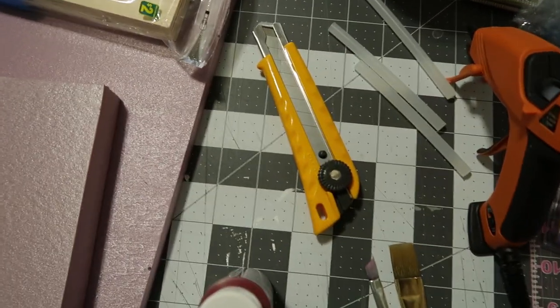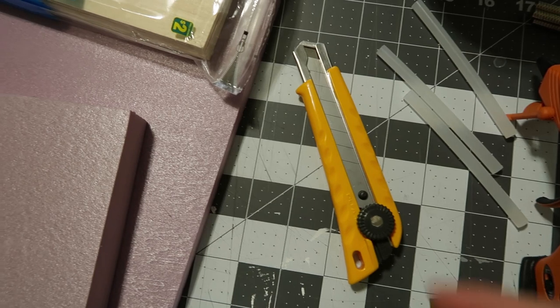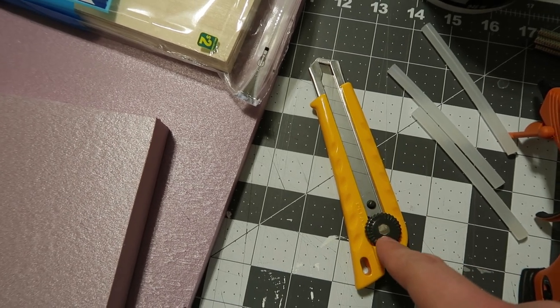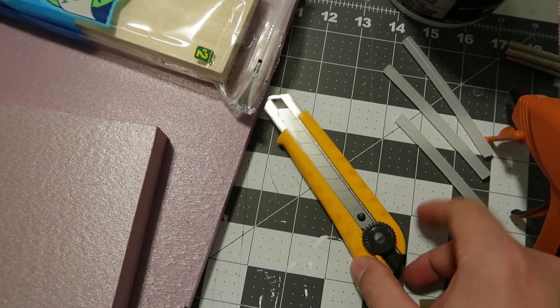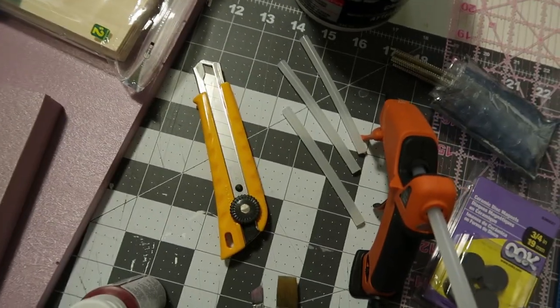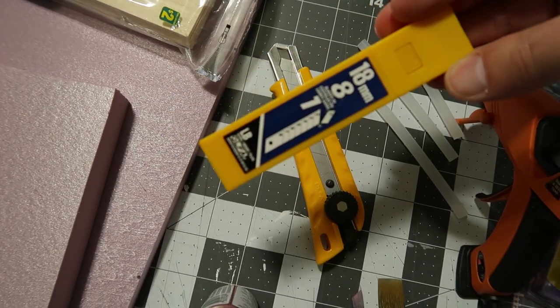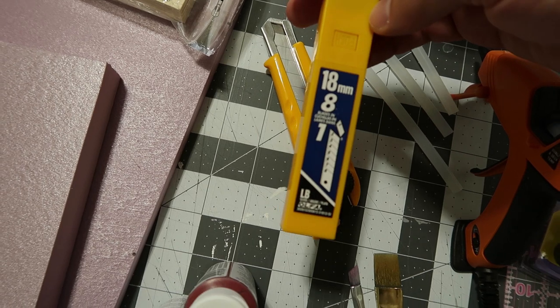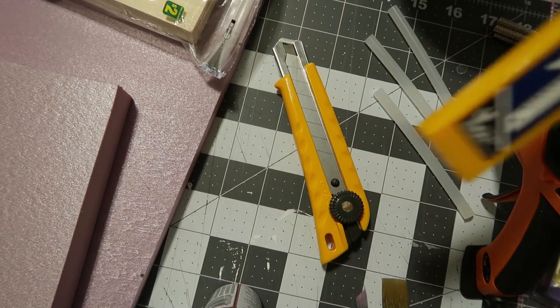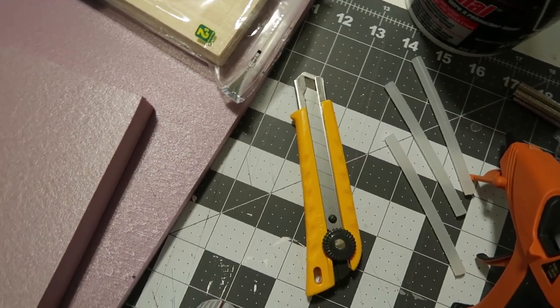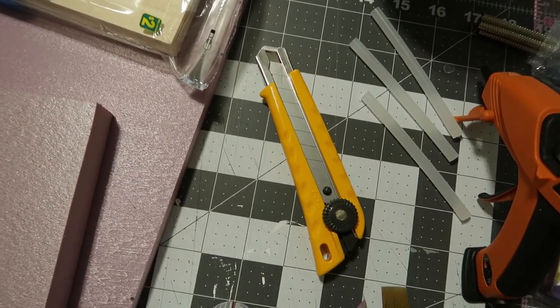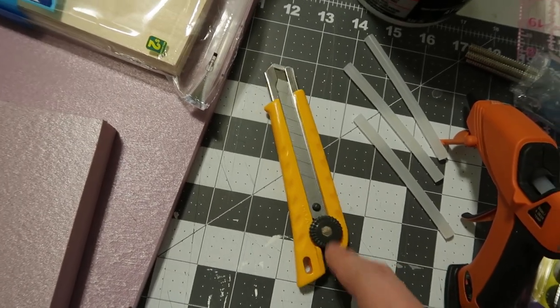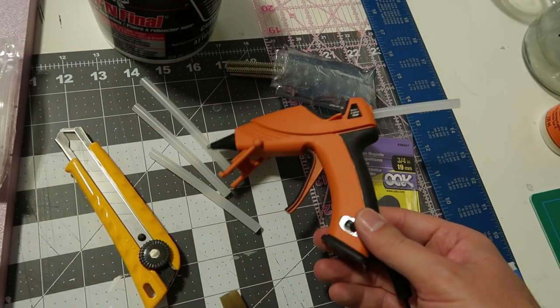You need a good exacto blade. This is Olfa. And we got our replacement blades here. It's important to use a sharp blade when you're going to be cutting the foam so you can get nice clean cuts and no choppy broken up bits. Super important.